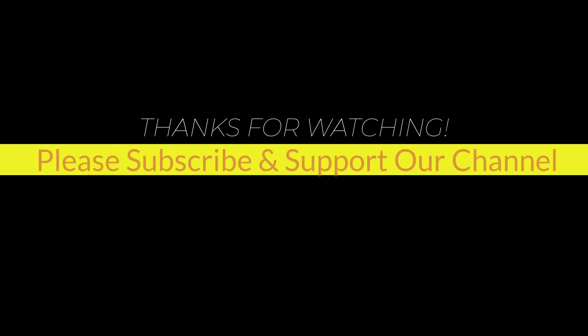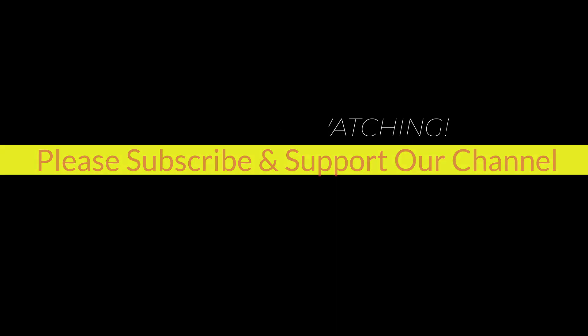I hope this tutorial helps you. Please like, share, and don't forget to subscribe our channel. Thank you very much. See you next video.